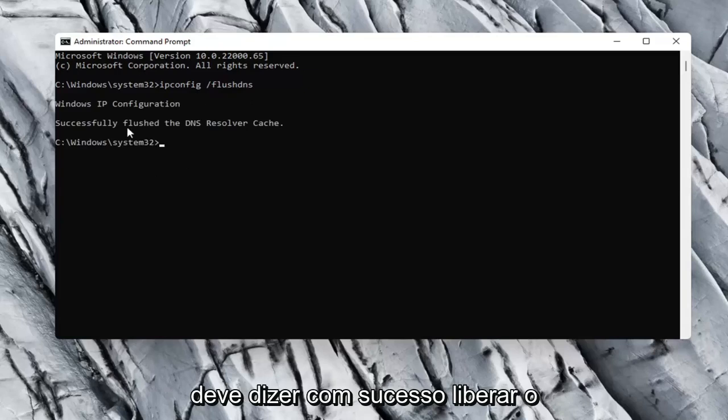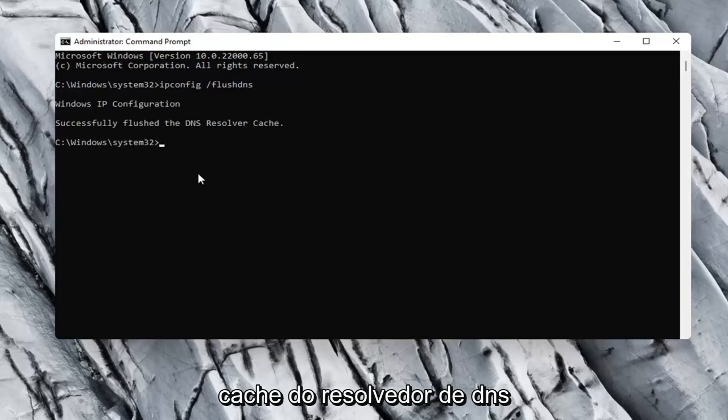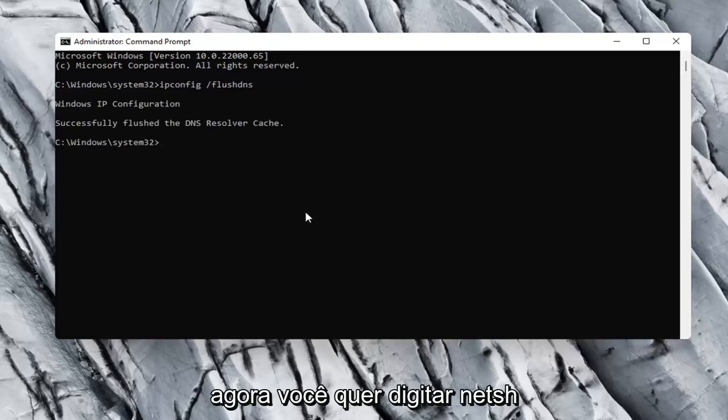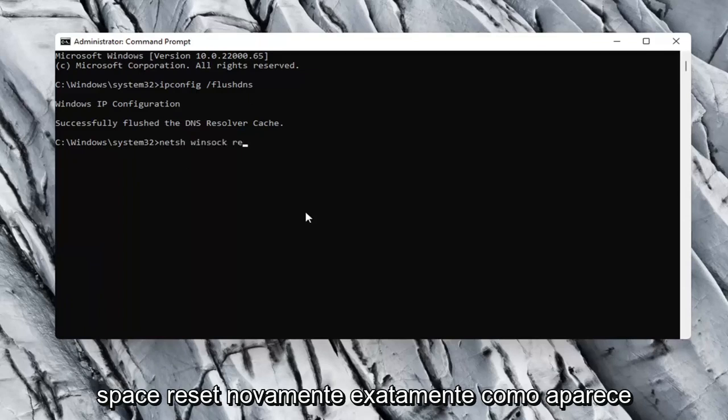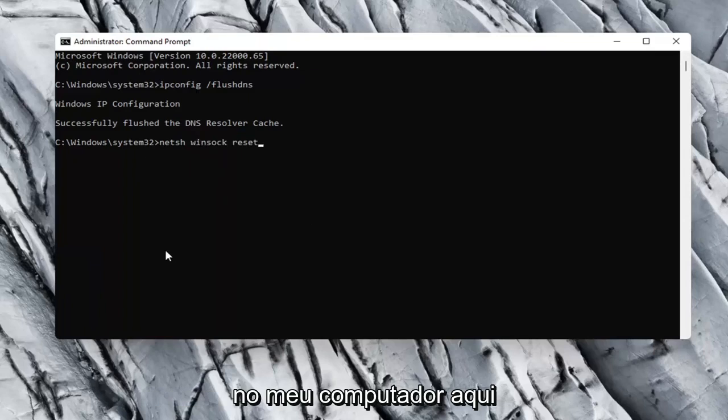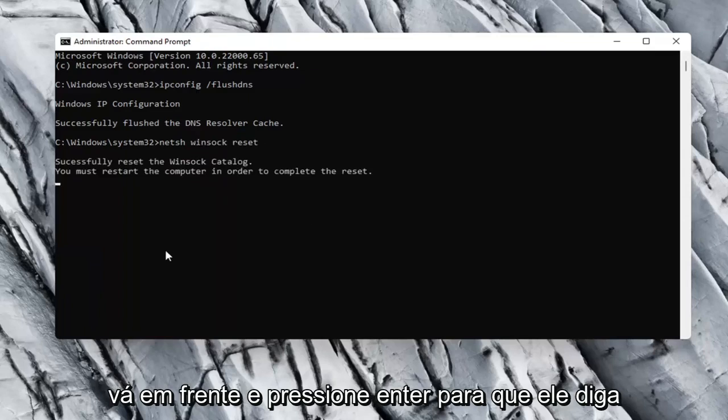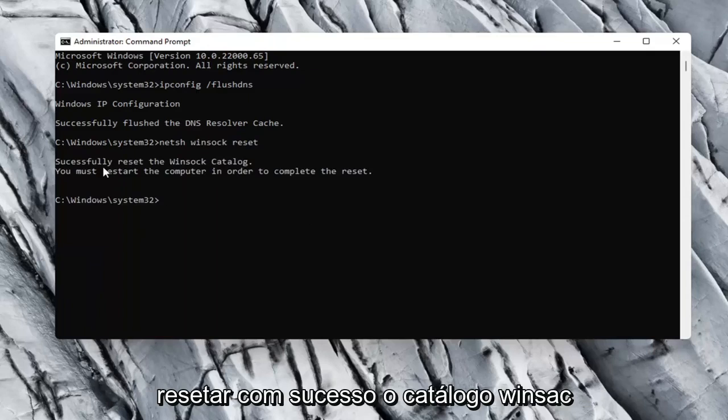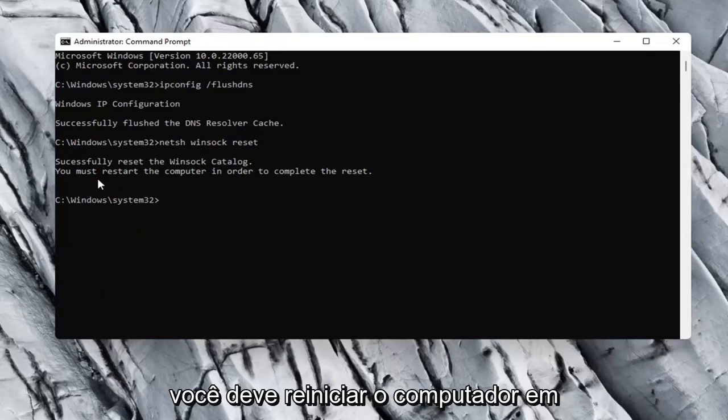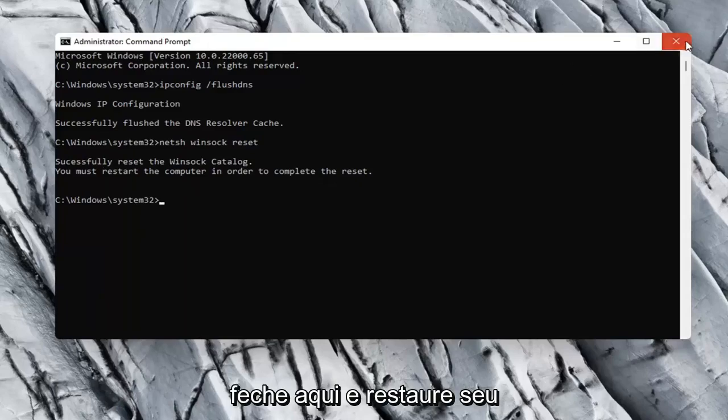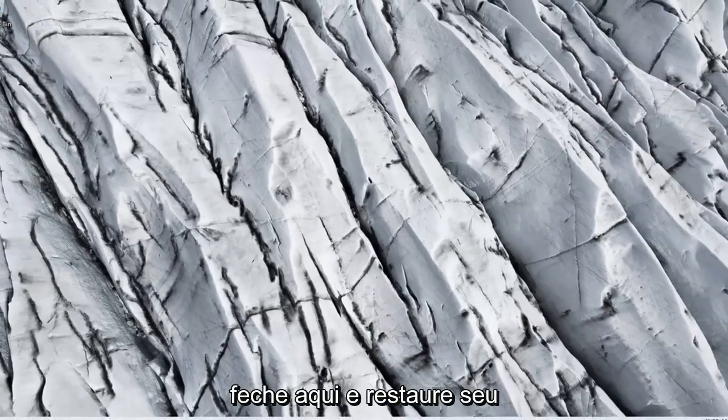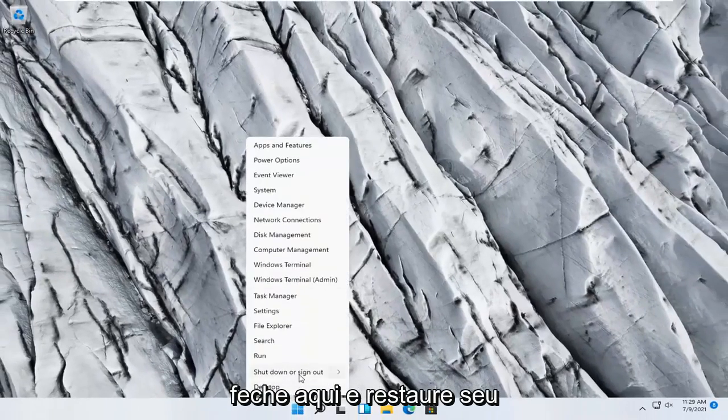It should say successfully flushed the dns resolver cache. Now you want to go type in netsh space winsock, w-i-n-s-o-c-k space reset. Again, exactly how it appears on my computer here. Go ahead and hit enter. So, it should say successfully reset the winsock catalog. You must restart the computer in order to complete the reset. Close out of here and restart your computer.